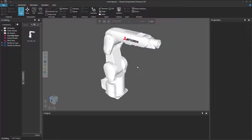Hello, this is William from Visual Components. In this video, I'm going to show you how to teach a robot a Define Tool Statement.